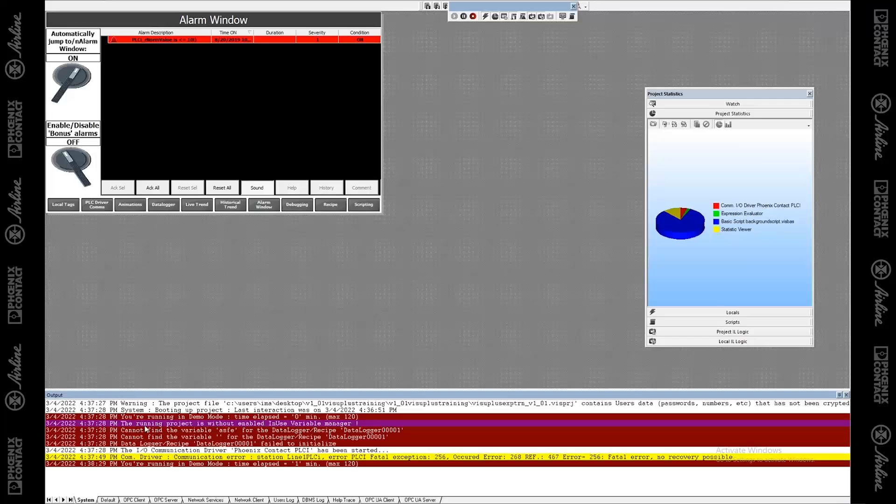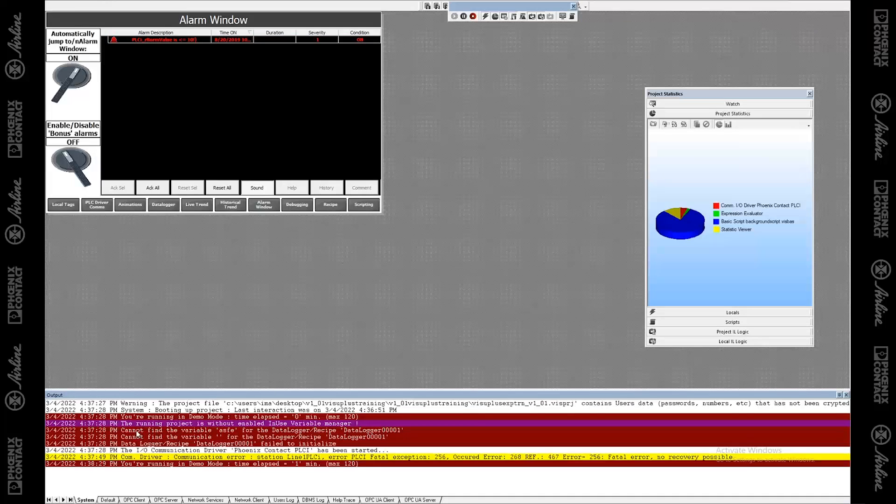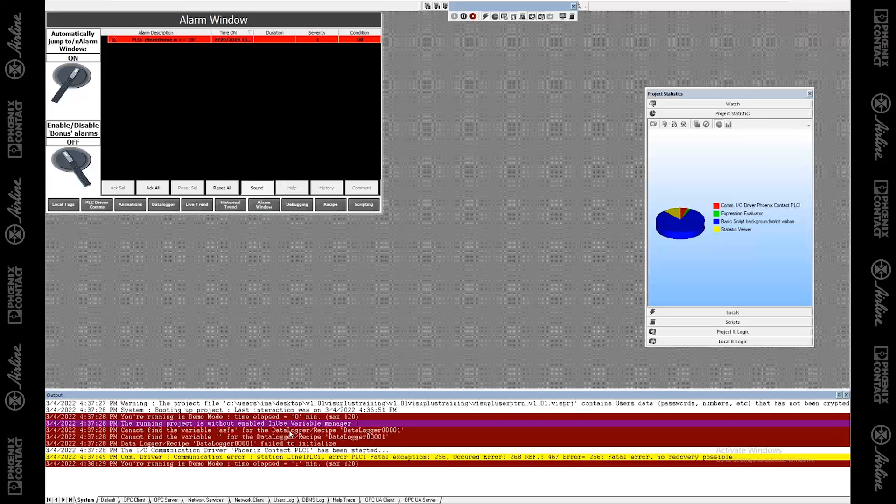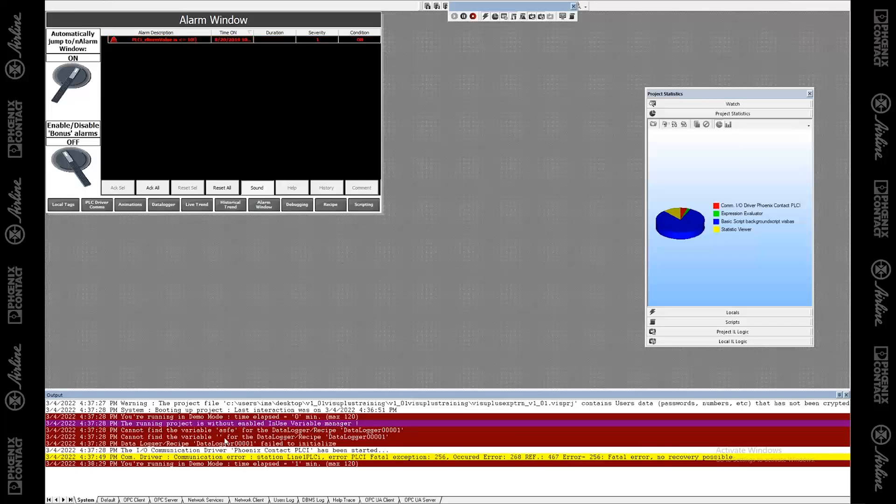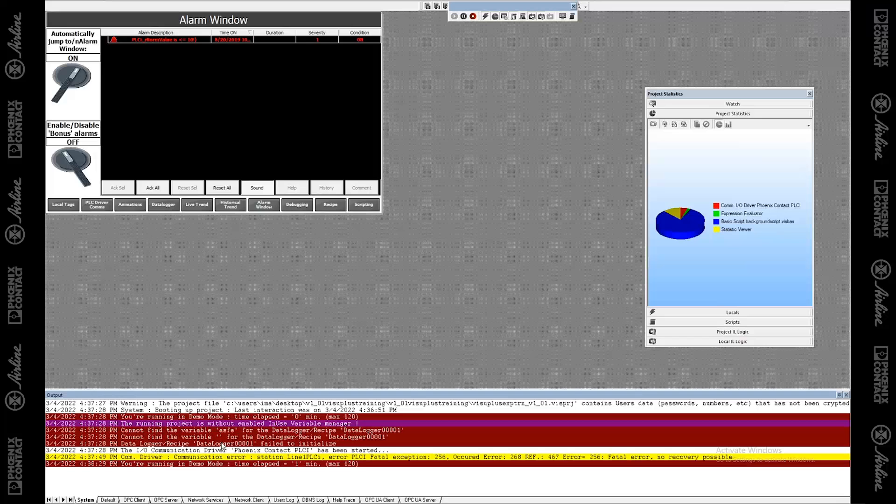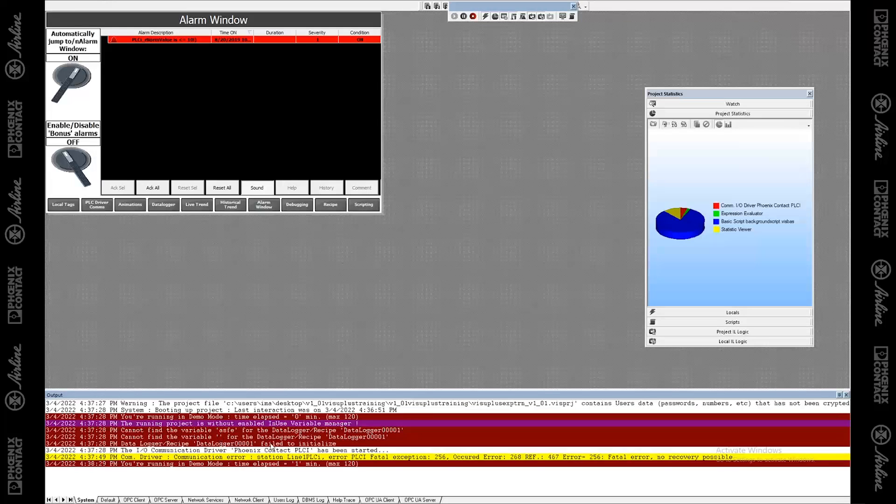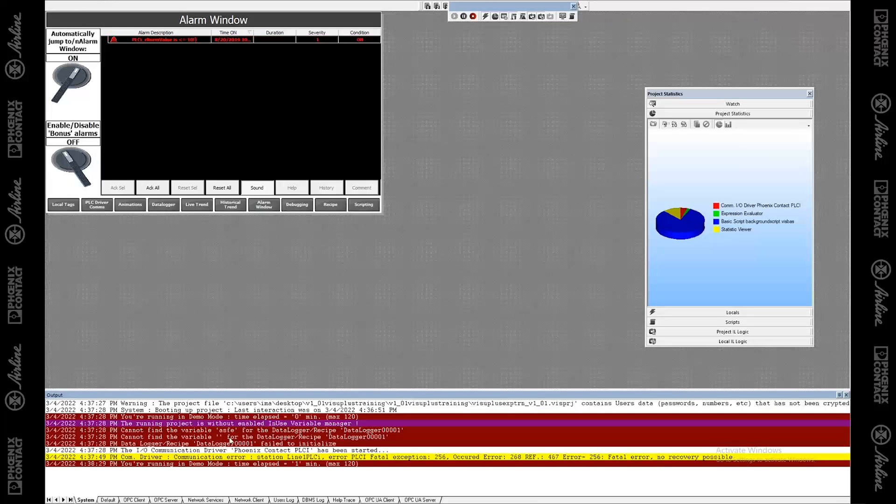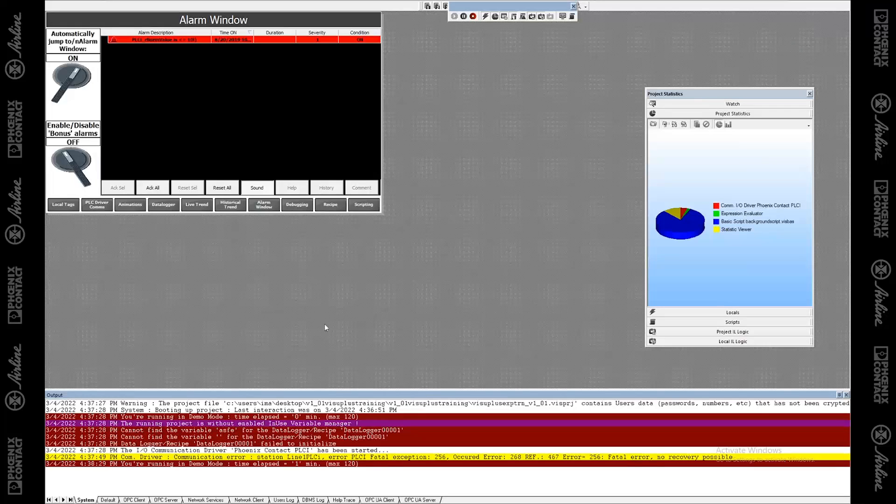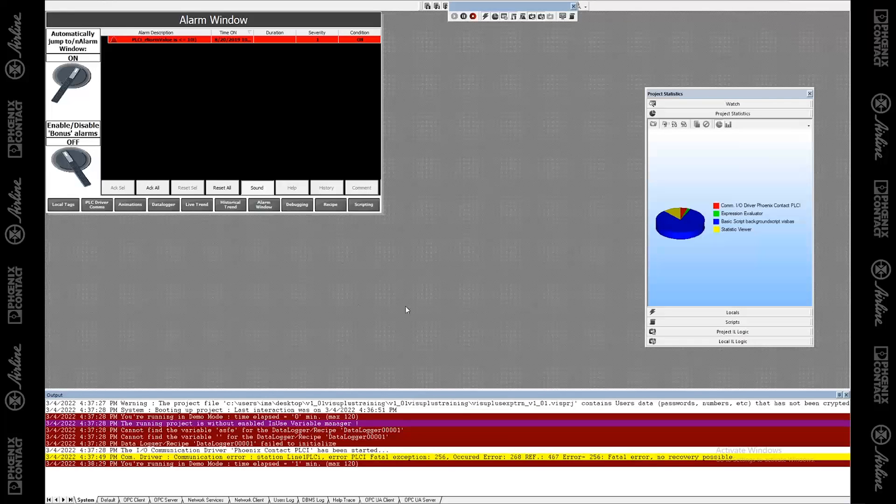But here's some more important things. Remember, the refactoring explorer told us we couldn't find this variable in the data logger? Well, the output window is telling me the same thing. That's very useful. And because of that, this data logger wasn't even able to initialize. So nothing's going to work with this data logger until we fix this. So that's an important thing to know. That's the output window.